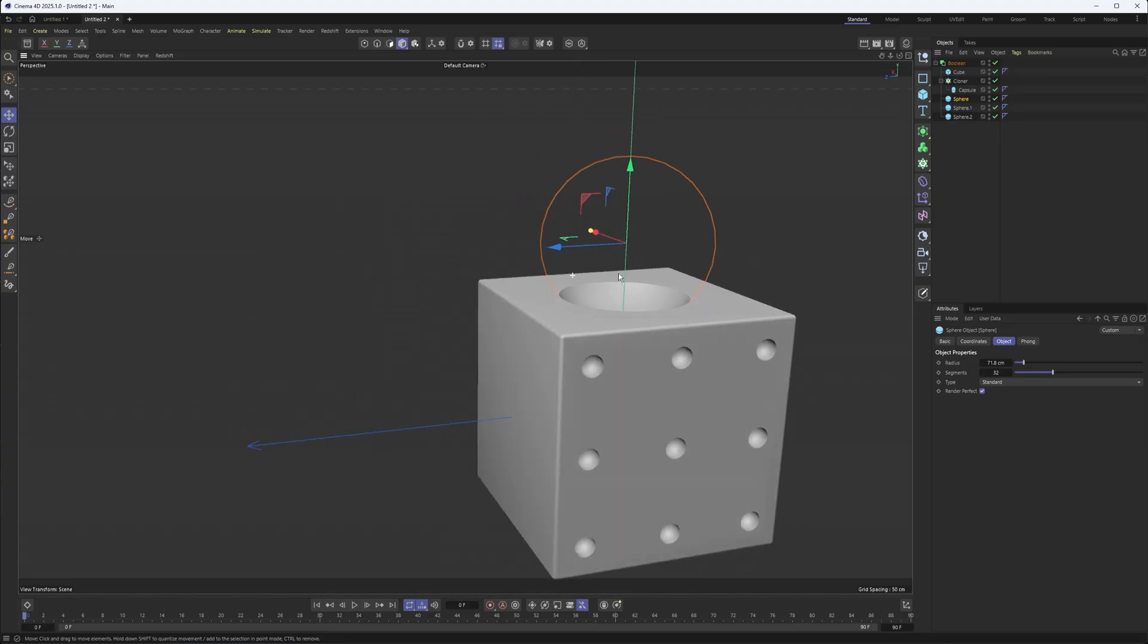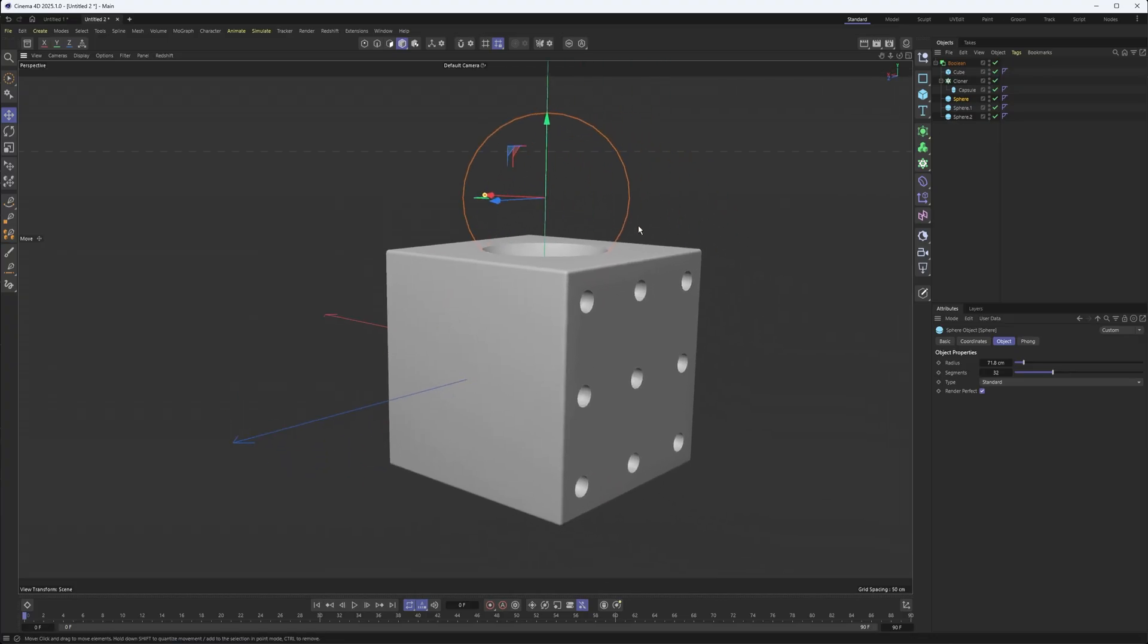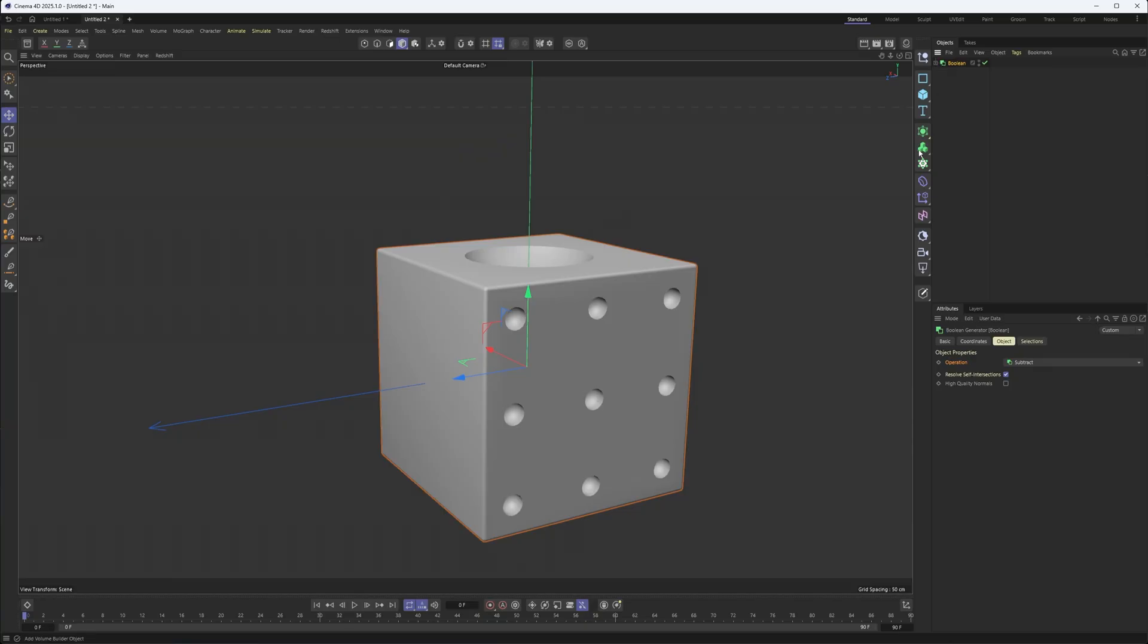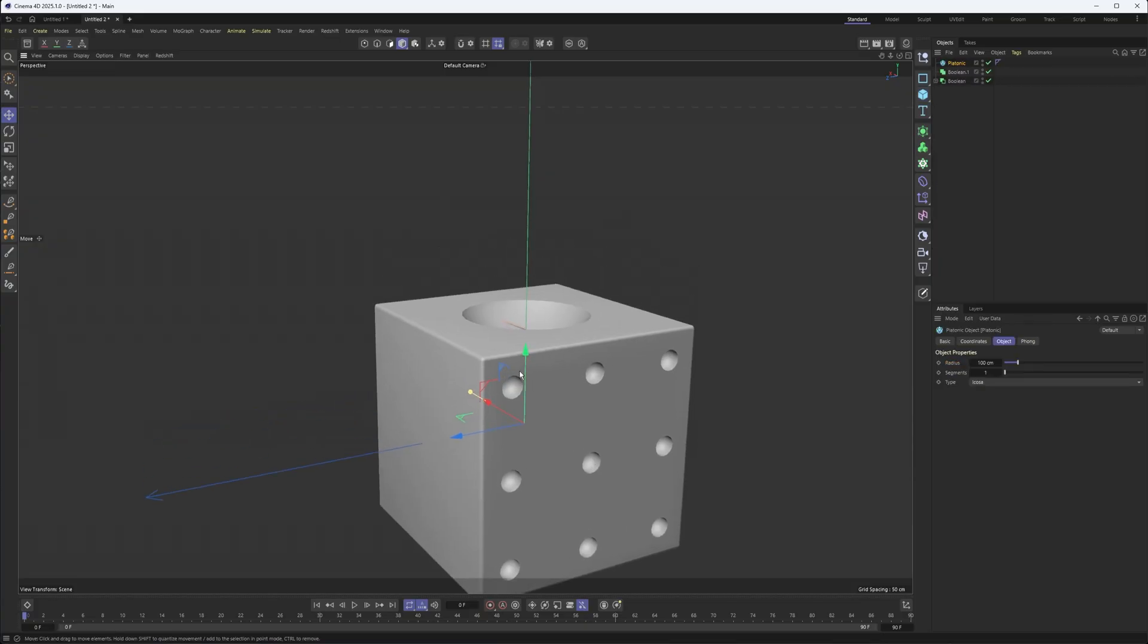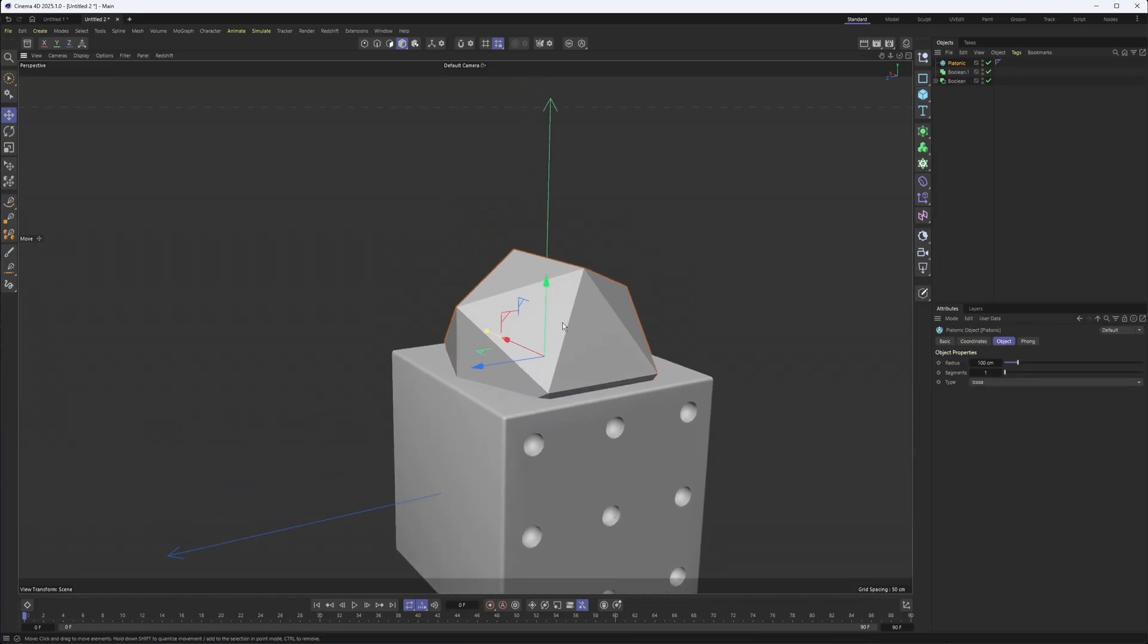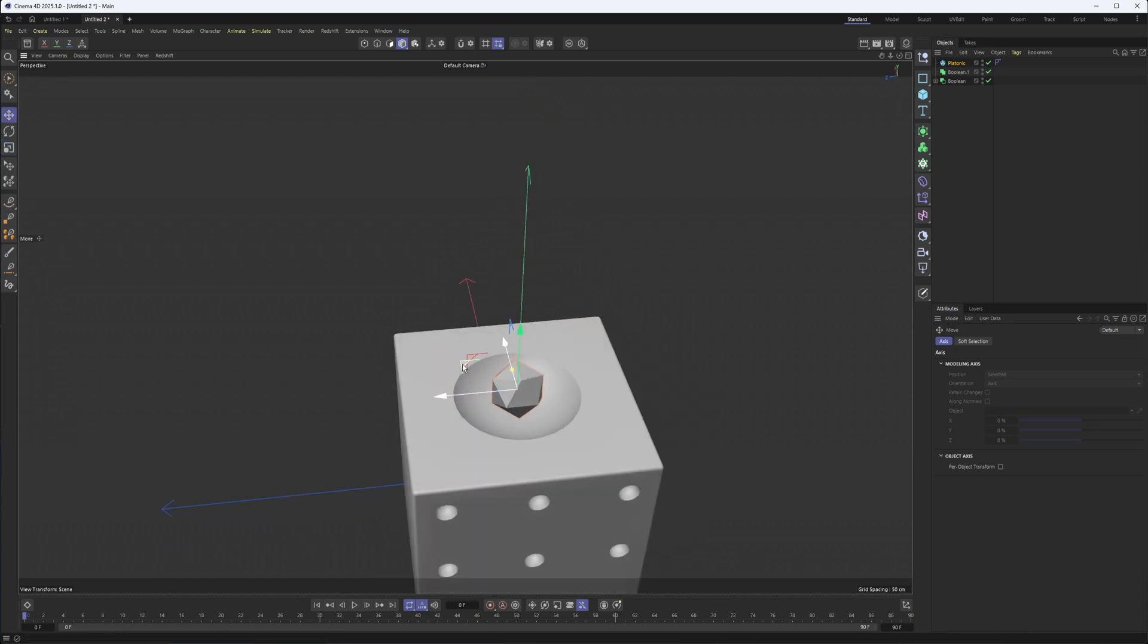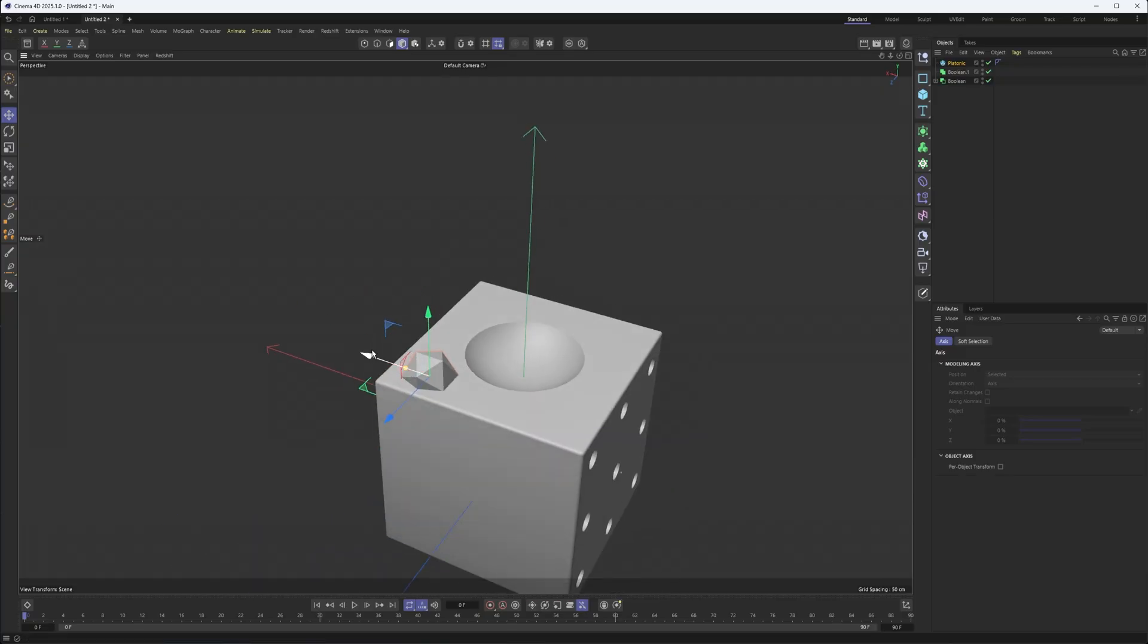Now, we can even nest bools together. So, for instance, I have this as a subtraction. If I want to create another bool here, and this one we'll set to union, I'll just create, say, I don't know, a couple of platonics. I used cylinders previously, but let's see if this is any harder or different. So, we'll just place them kind of something like that, and go from here.